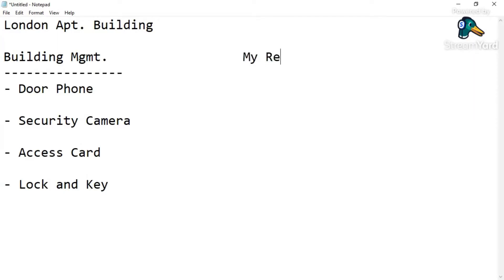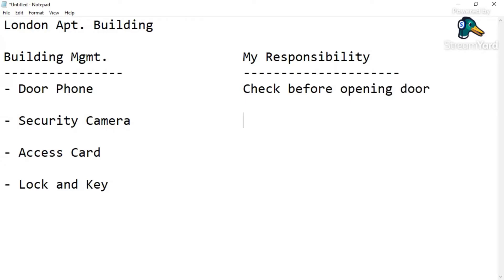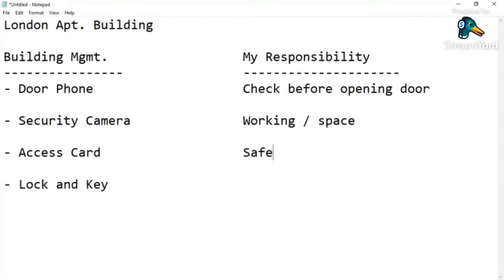But does that mean I have no responsibility? The answer is no — I also have my own responsibility. My responsibility is to always check before opening the door. I should make sure the security cameras are working fine and have space for recording. I need to keep my access card safe and not lose it. And I have to ensure that I always lock my apartment before I move out.